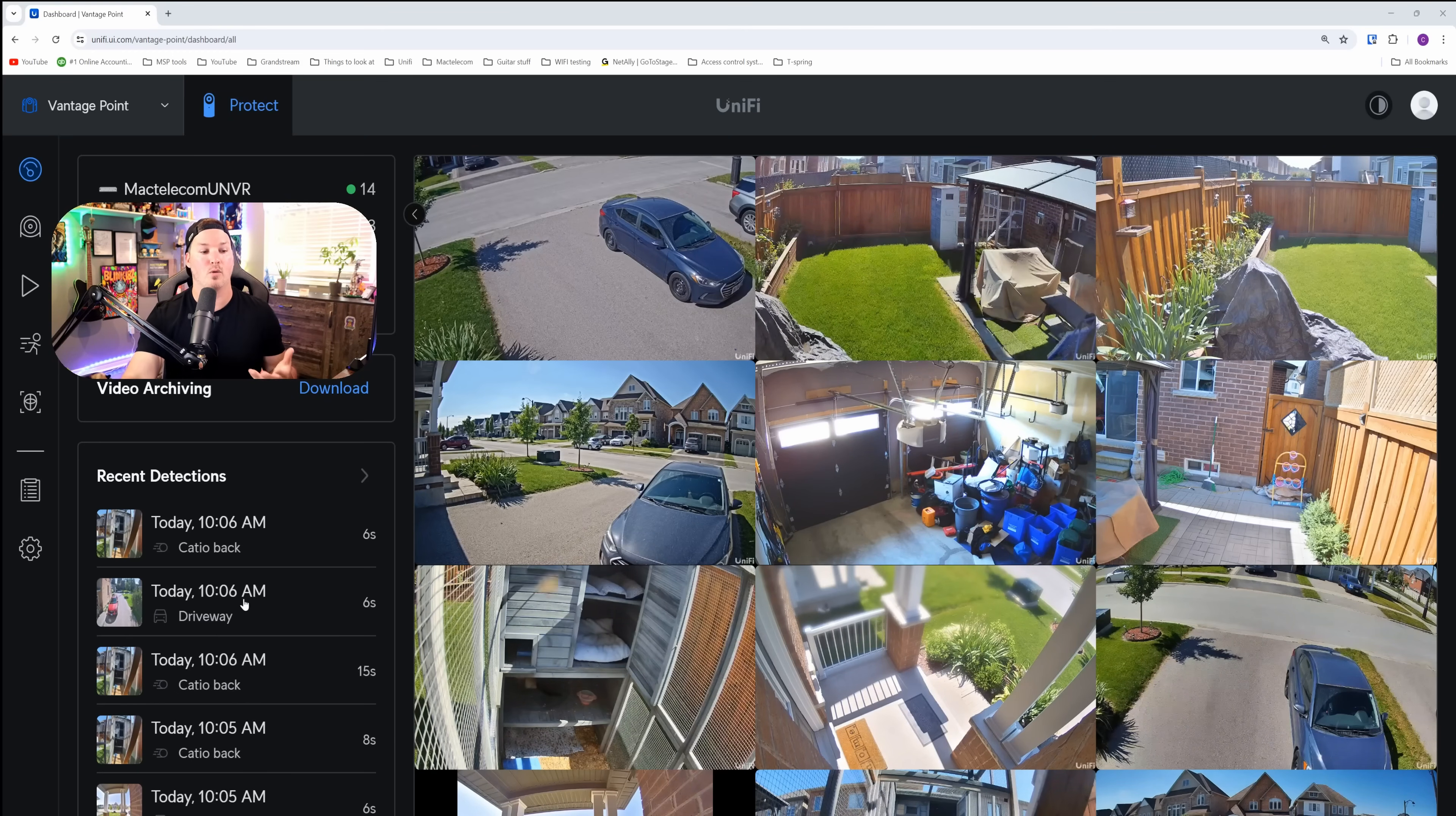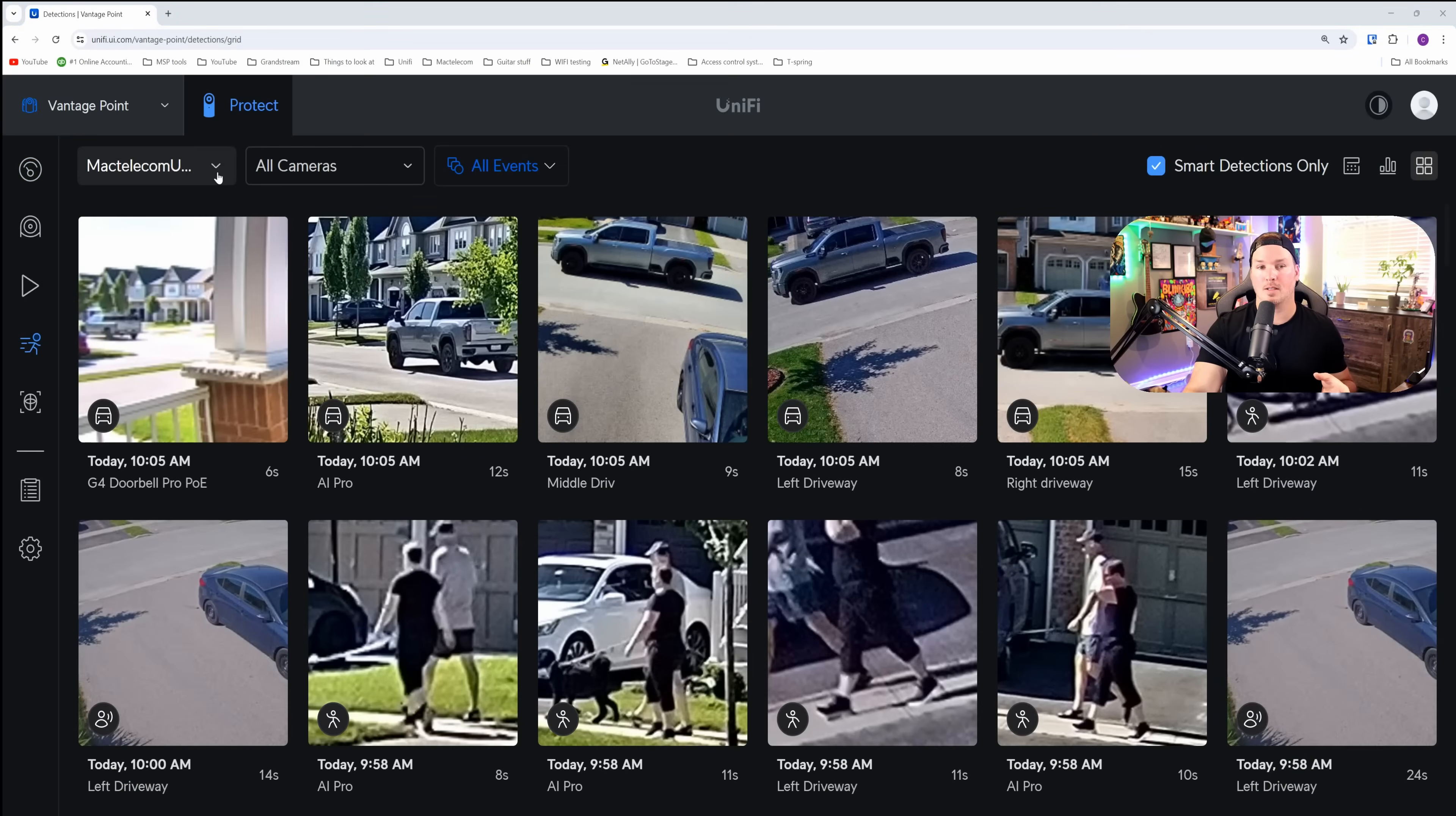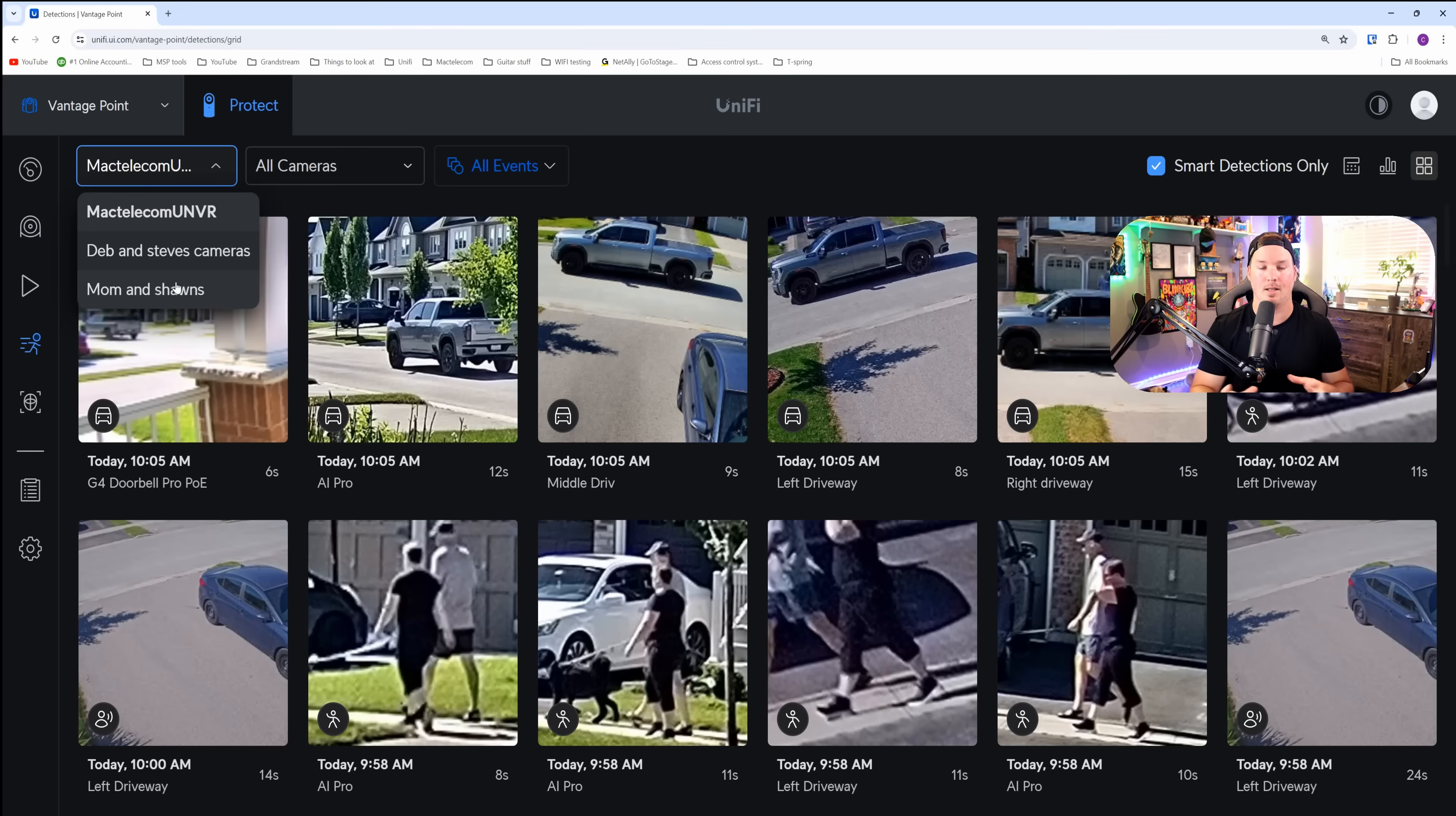But if we click on the recent detections, to see each different site, we have this dropdown. So we have my place, then we have my brother's, and then we have my mom. So that doesn't get combined in this tab.